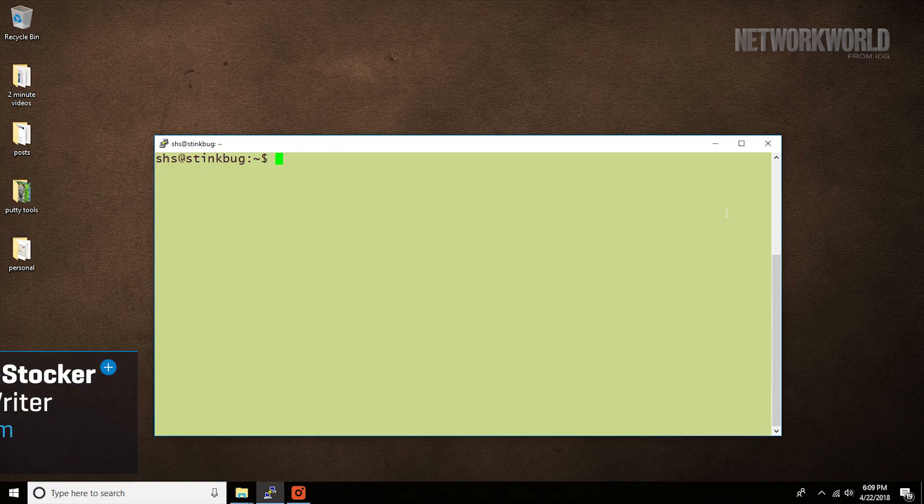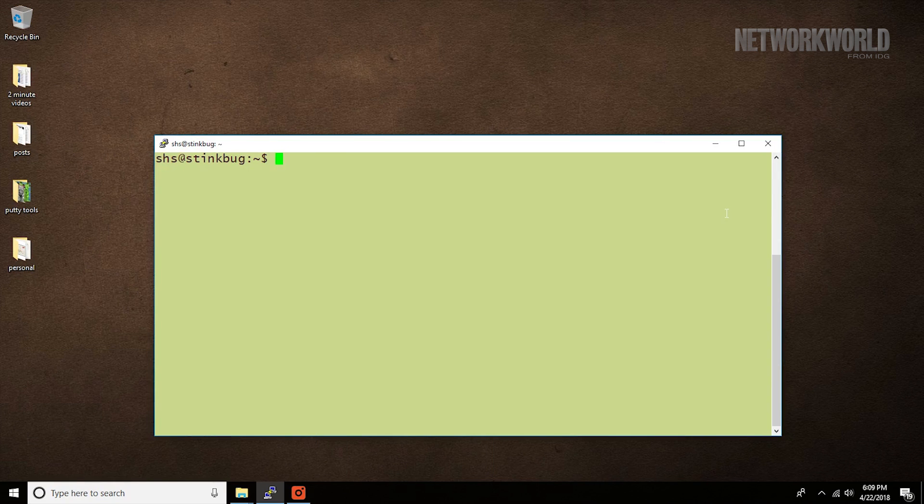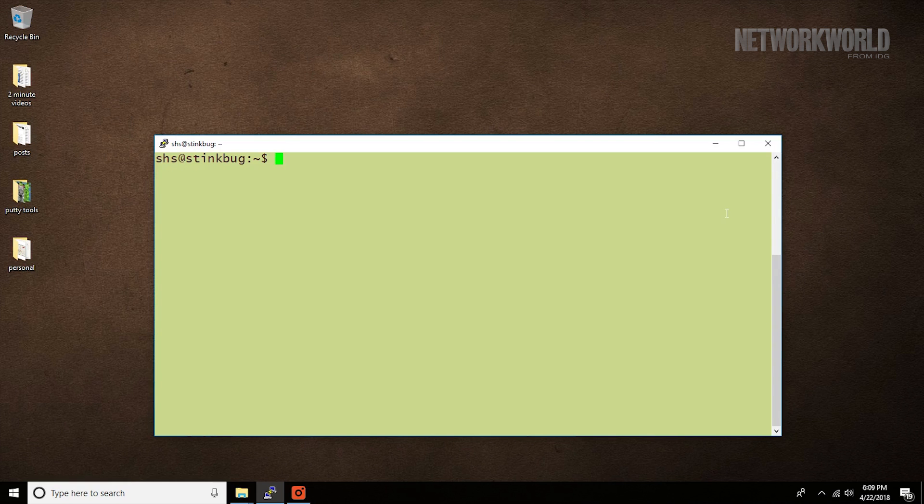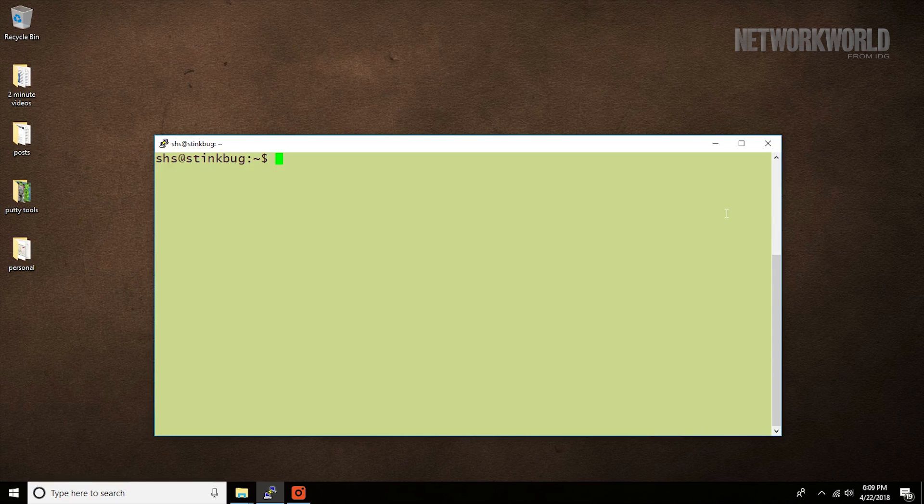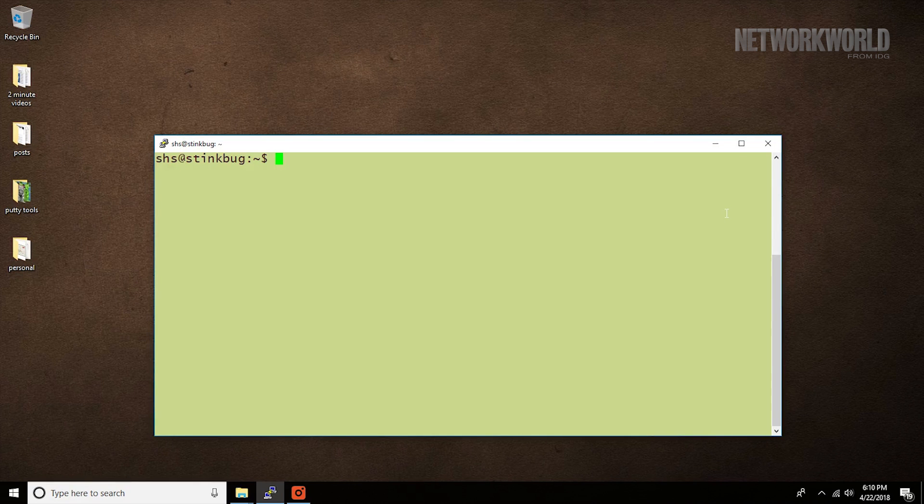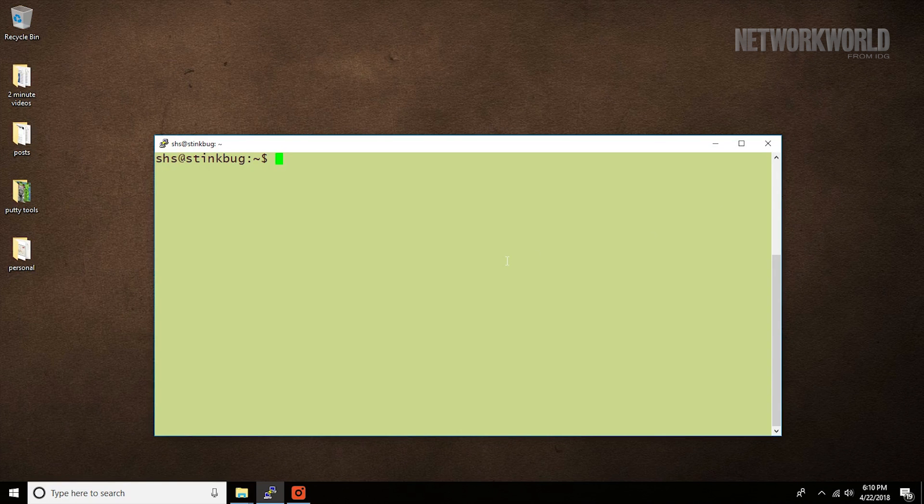we're going to look at the adduser and deluser commands. As the name suggests, they're used to add and delete user accounts on Linux systems. But for these commands, you need to use your super user powers, so we preface them with sudo. To add a new user, you'd use a command like this.